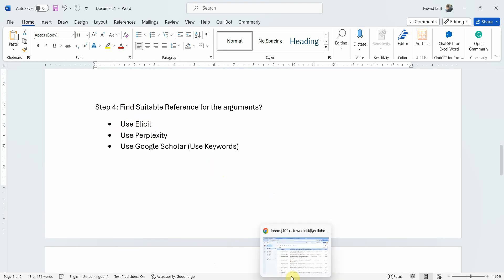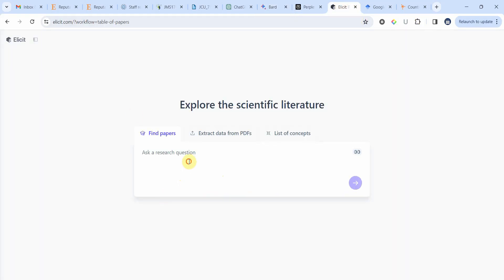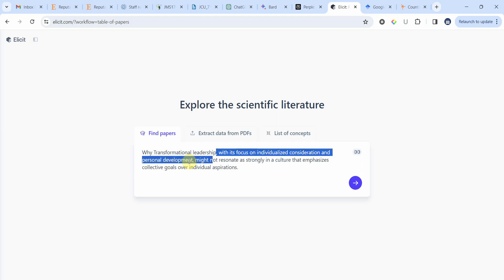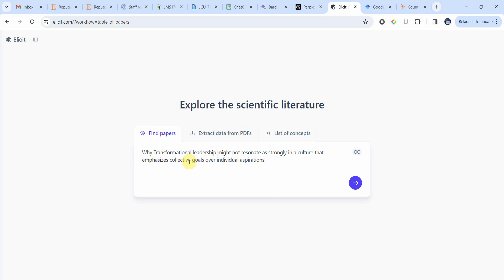Let's use Elicit. I have Elicit here and I'm going to ask the question. I'm going to take the text copied from ChatGPT and transform it into a question to get some references: why might transformational leadership not resonate as strongly in a culture that emphasizes collective goals or collectivism? I need to find studies that have linked transformational leadership in a collectivist society and did not find a significant impact.